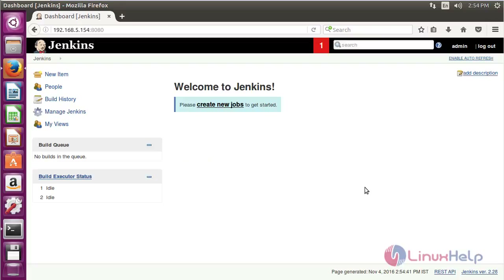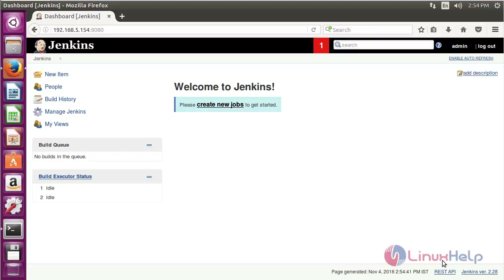Here you can see the welcome page of Jenkins. This is the dashboard for Jenkins, and I have logged in using the admin user.